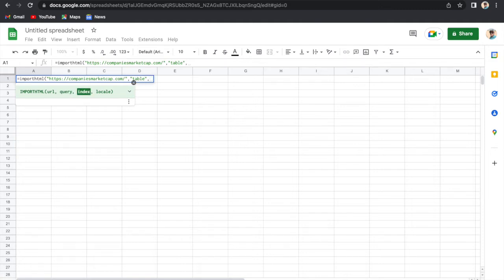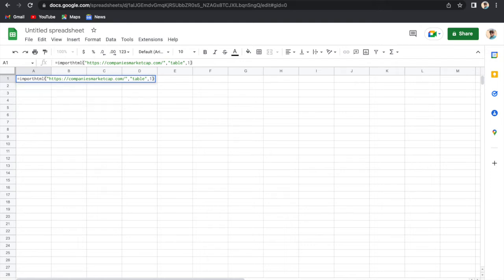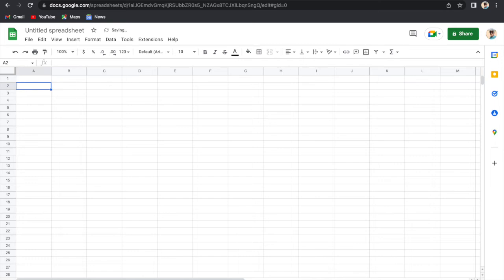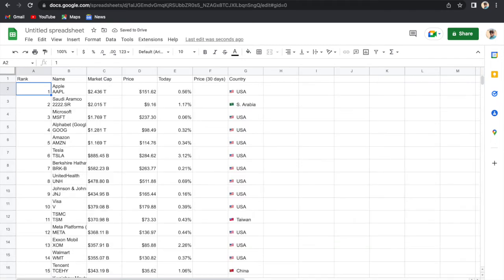Then which table - table number one, table number two, or table number three. So in most of the websites, the data is generally stored in table one. So I am not going into the details like how to find out the table number, but for the time being, I will use one. Then we will close the bracket and we will hit enter. Then it says it's loading. Now the data is there.